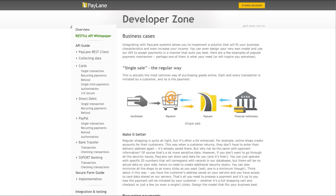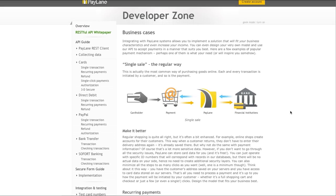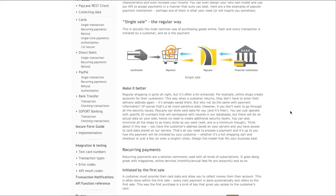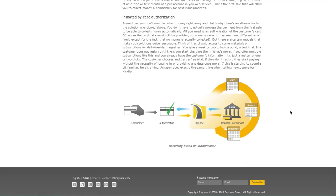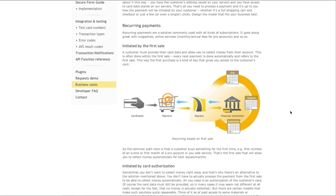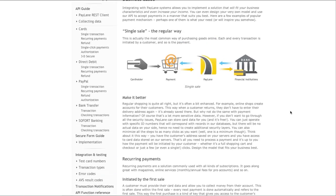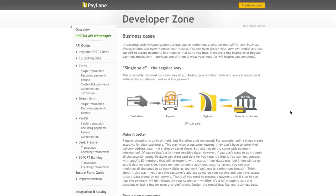Finally, we would like to show you the business cases section. It's useful to know the whole payment process and understand how everything works and how each stage can be improved. This section describes how single sale, recurring payments, and card authorization work. When you adopt a broader perspective on online payments, you can adjust the process and increase your income.